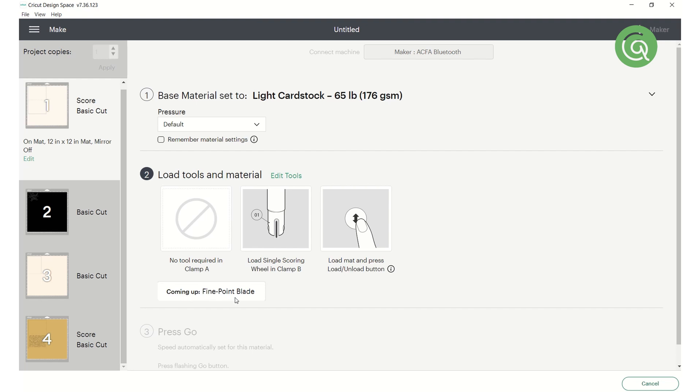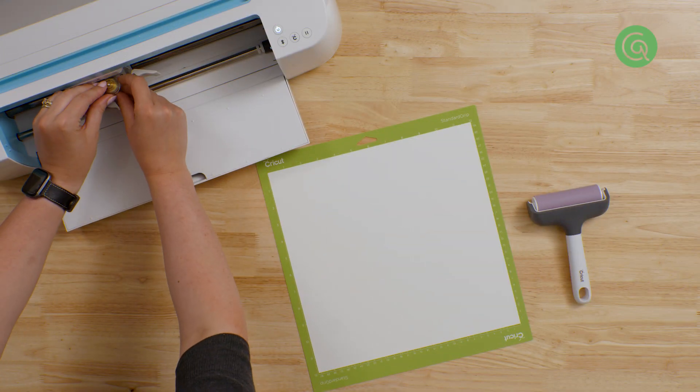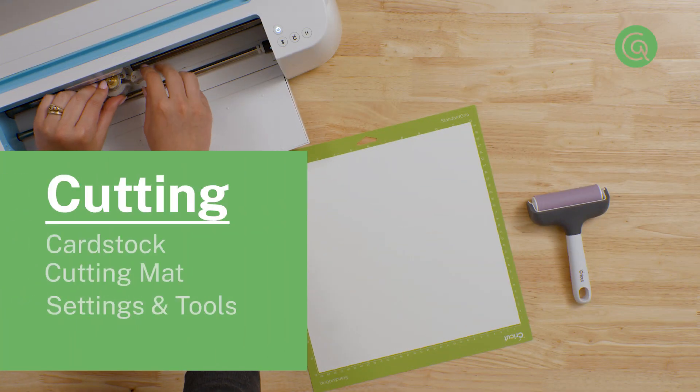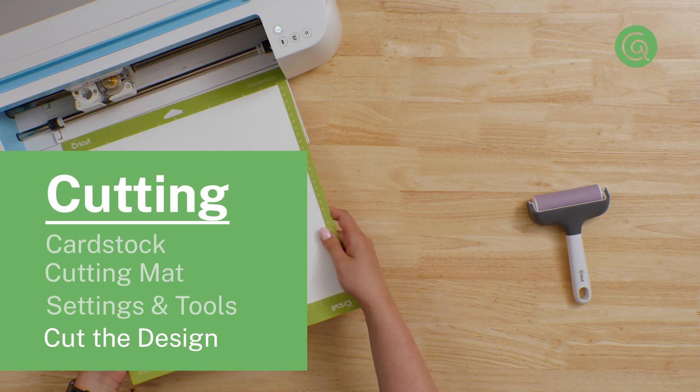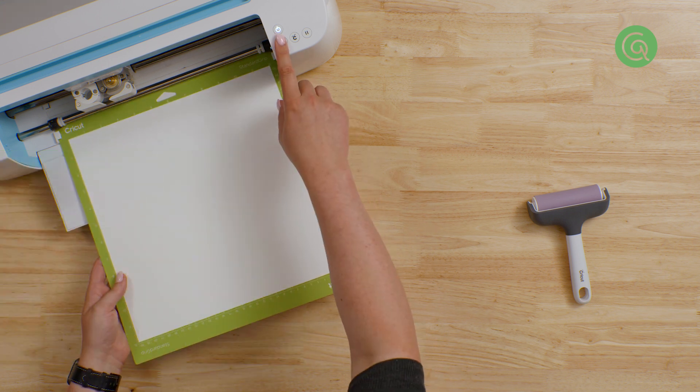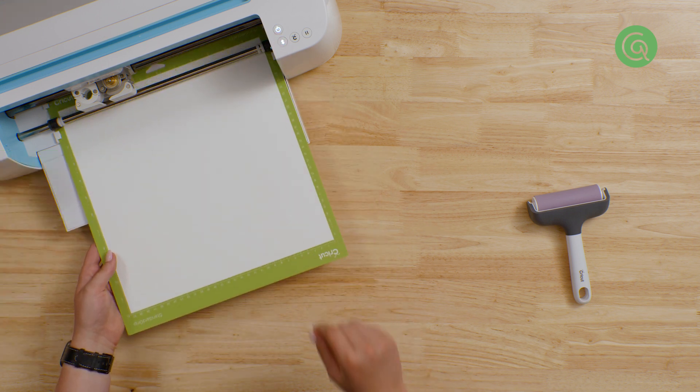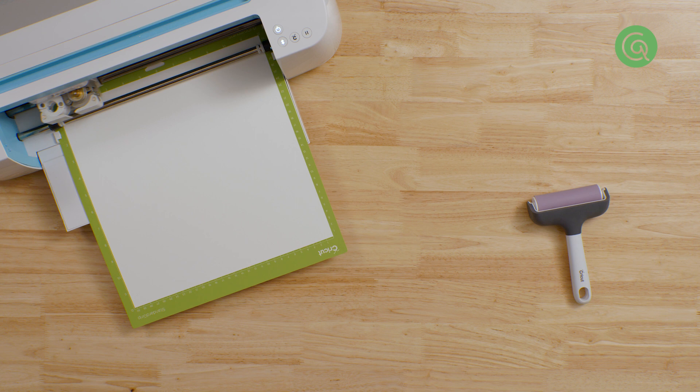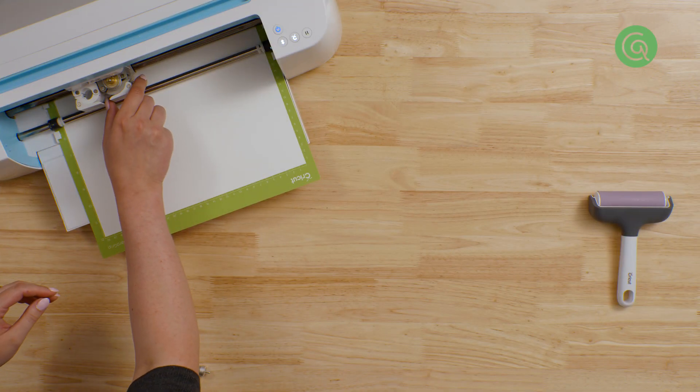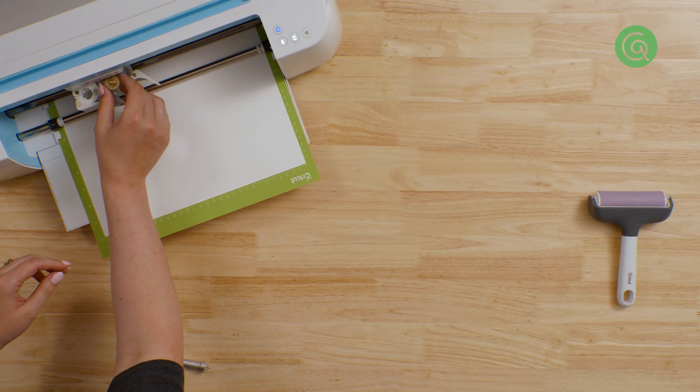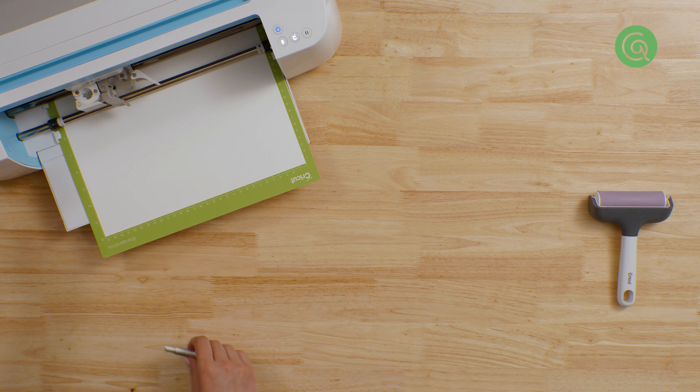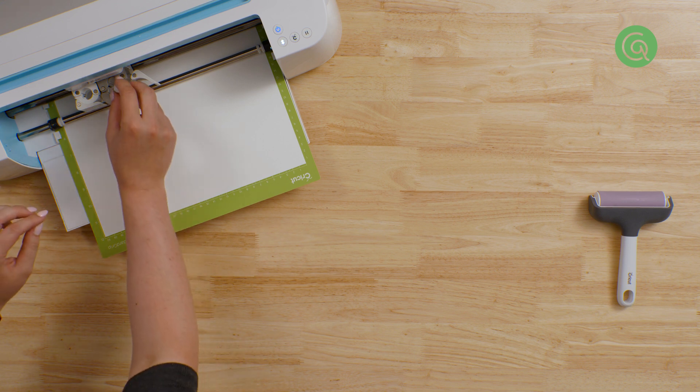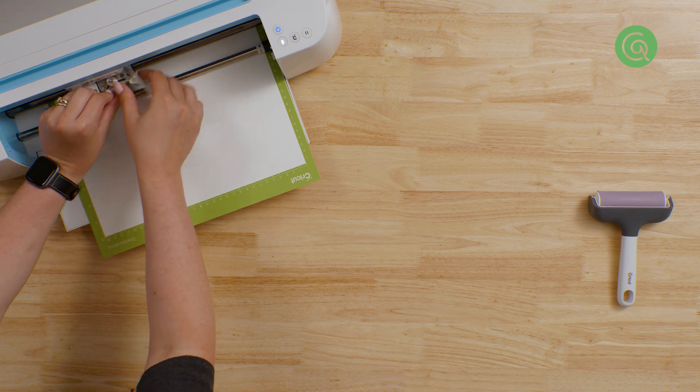Watch your software and follow the prompts. For example, for this piece we need the scoring wheel first. Load the tool you need into the machine. Then you can feed the mat into the machine. And you're ready to start cutting. If the piece you're cutting has different types of elements, like the cutting and scoring on this piece, watch your software and change the tool in your machine when it tells you to.